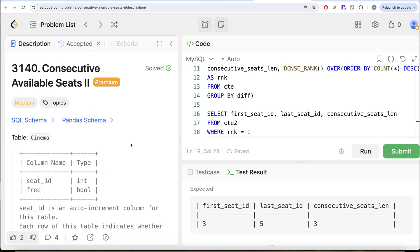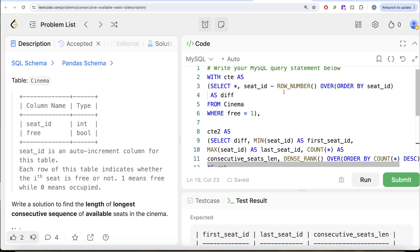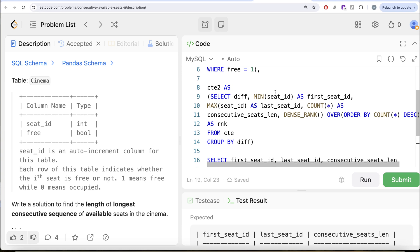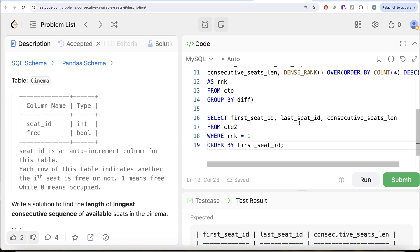This was a very tricky question. To summarize: we first kept only the free seats, then calculated the difference between seat_id and ROW_NUMBER to identify consecutive groups. If seat_id and rank both increase by 1, the difference stays the same, meaning they are consecutively free. We then grouped by the difference to get min, max, and count for each group, ranked them by length using DENSE_RANK, and kept only those with rank equal to 1. Let me know if there's a more efficient solution in the comments below, and I'll see you in the next video.